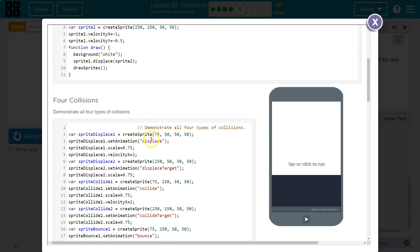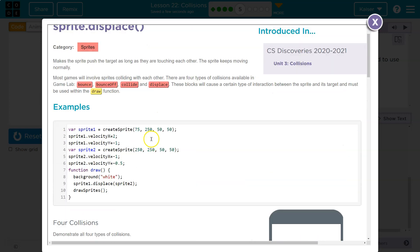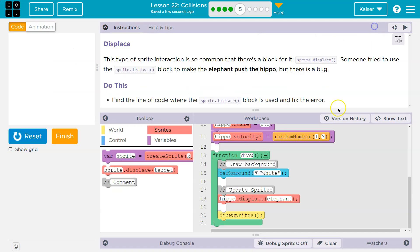So I see displace. Okay. Bounce. Yep, it gives me some more info. Well, let's take a look at what's going on.